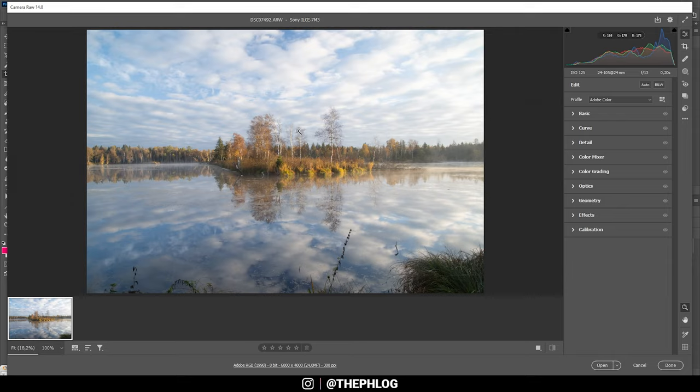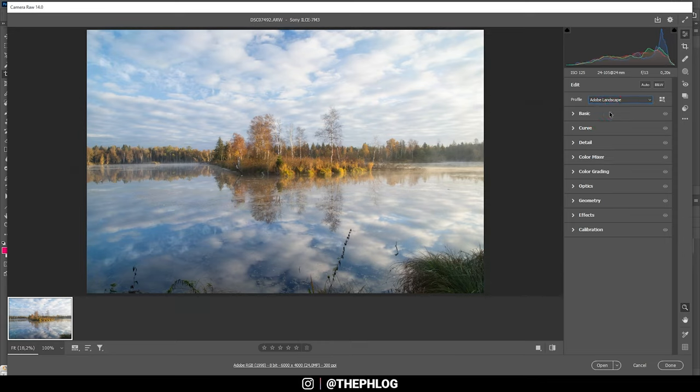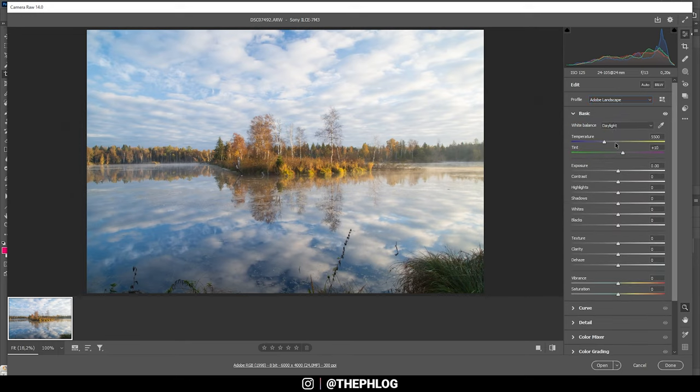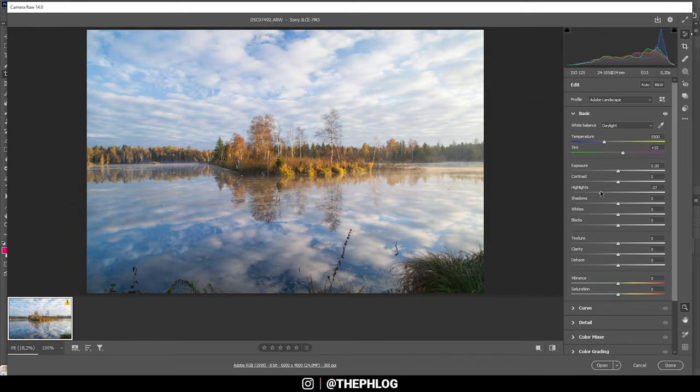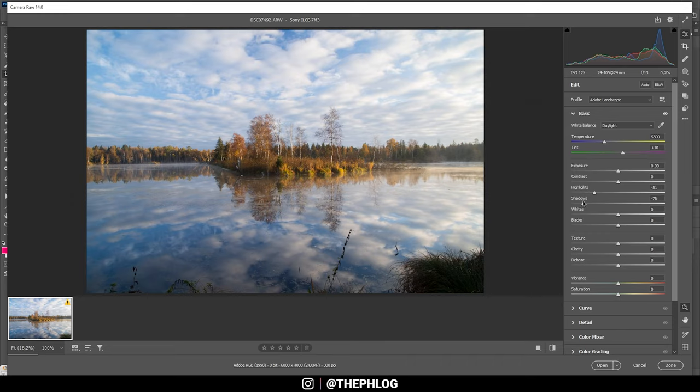Now let's get the basic stuff right. First off, I want this image to be saturated so I'm going to change the profile to Adobe Landscape. Nice. Then let's go through the basic stuff. For the white balance I'm going with daylight, not much changing here but I like the look of it. Now I do want to bring the highlights down slightly and I also want to bring the shadows down to get some more contrast.